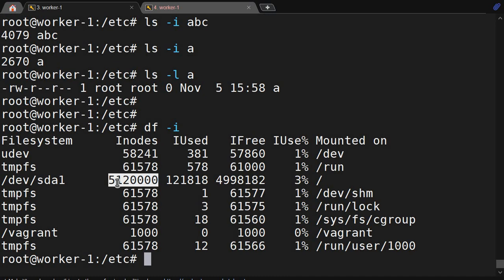I will show you that in the next video — how to extend the inode number. This is also a common interview question: if space is available in a partition but you still cannot save a file and it says 'no space available', the reason could be inode exhaustion. I will prepare the system to demonstrate that situation. Till then, learn about df -i, what inode is, and what data it contains. See you in the next video.